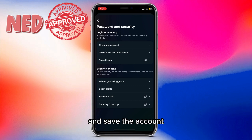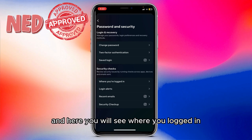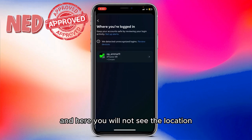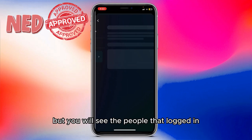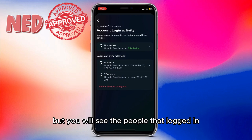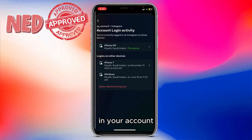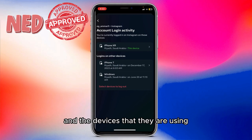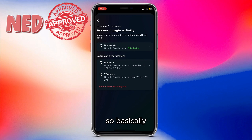After you go into Password and Security, you will see multiple options: change your password, save the account, and two-factor authentication. Here you will also see where you're logged in. You won't just see the location — you will see the accounts that logged into your account, the location, and the devices that they are using.